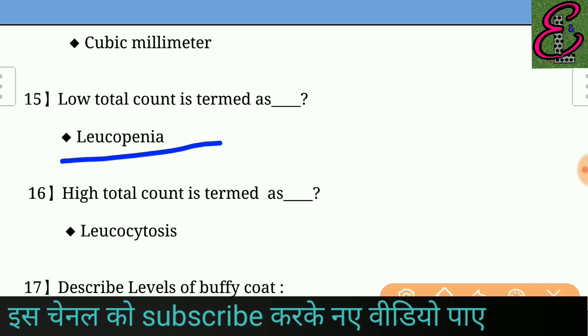Question number sixteen: A high total WBC count is termed as — answer: leukocytosis.